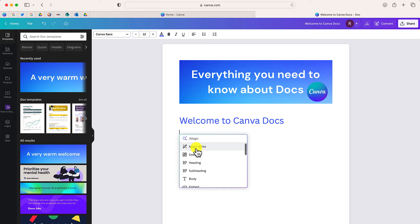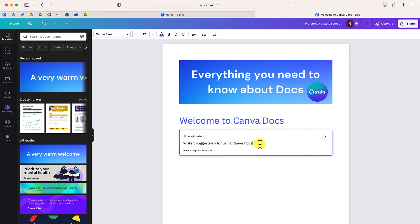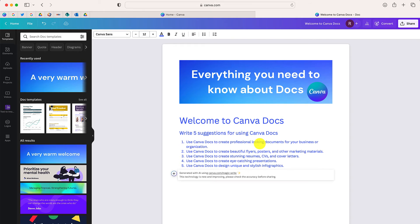And what this will allow you to do is to write a text prompt and Canva will automatically provide you with text. So I'm going to type in write five suggestions for using Canva docs. In just seconds, Canva was able to provide me with five different suggestions that I can now use in my document.